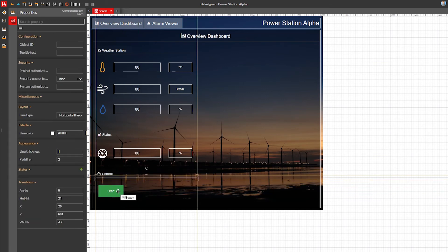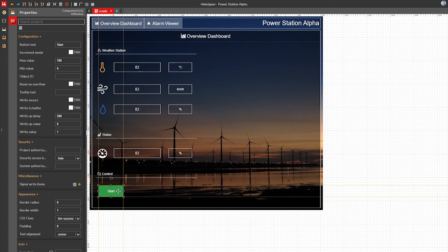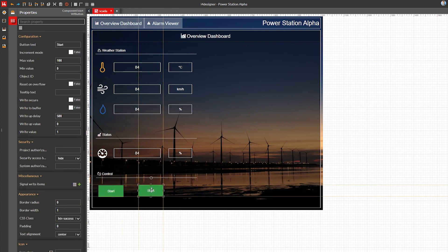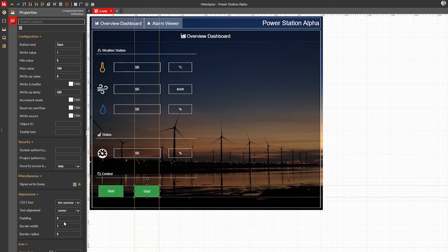The next button will stop the turbine, so I'll use the danger CSS class to make it red.